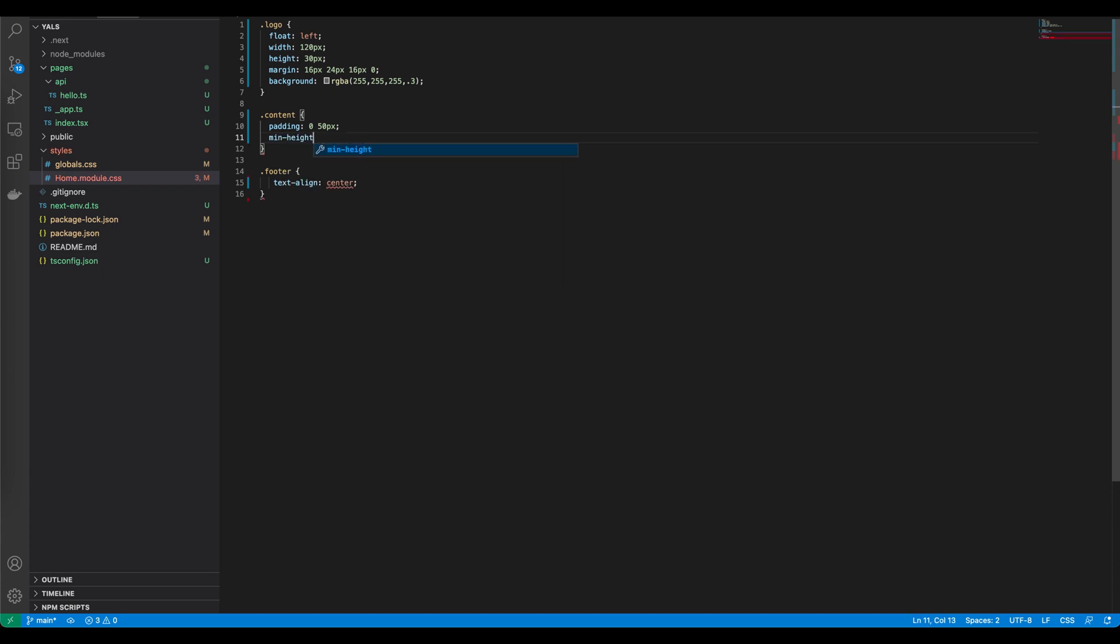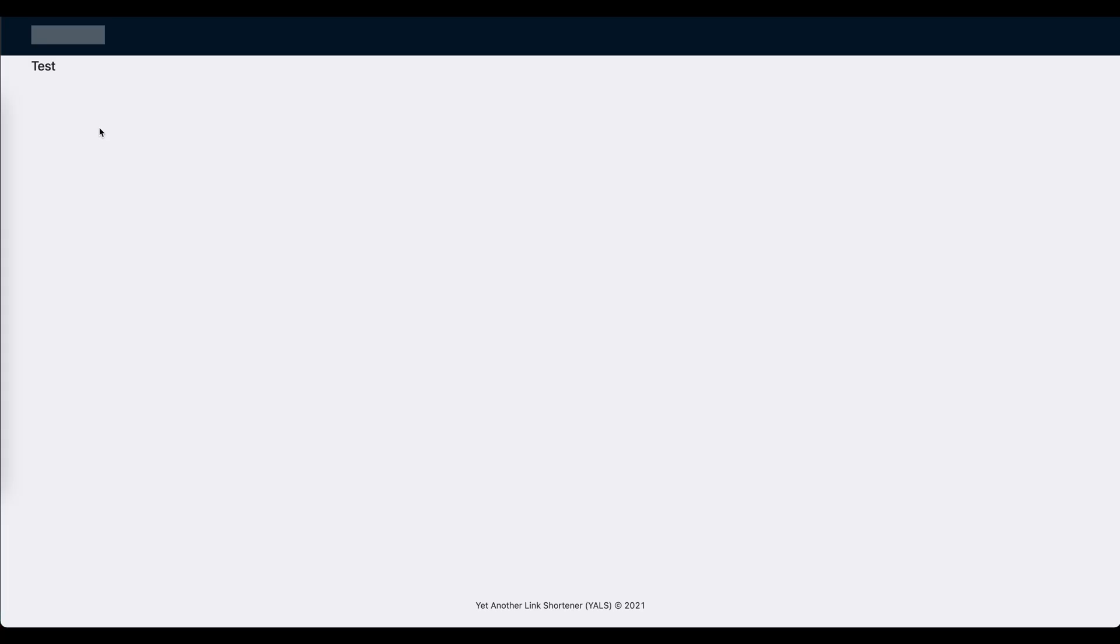We need to define the min height which is basically 100 percent viewport height minus 64 pixels which is the height of the header and 70 pixels which is the height of the footer. Let's save it. The content is stretched and the margin matches basically the logo. It looks very good.